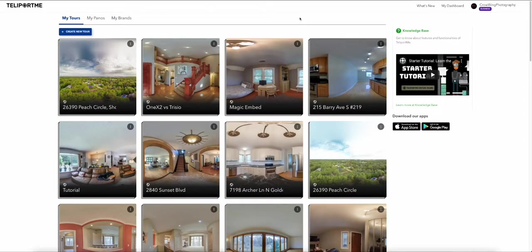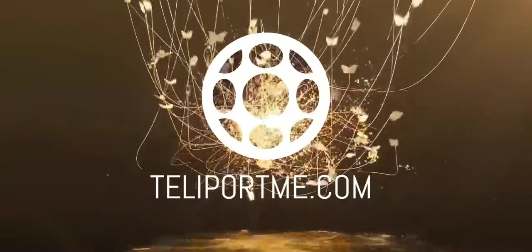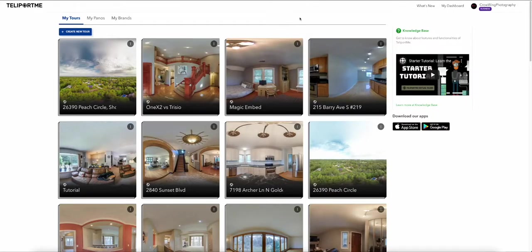Hello, and welcome to this tutorial on how to create a virtual tour using TeleportMe.com. In this video, I'm going to go over everything you need to do to create a virtual tour from start to finish. There will be some features covered in separate individual videos, but this video covers creating a virtual tour from start to finish. All right, let's get on with it.